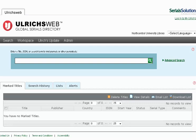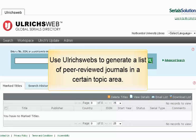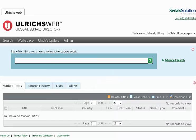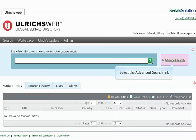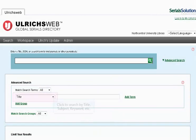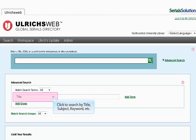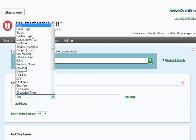So far, we have used UlrichsWeb to look up a particular journal title and to determine if it was peer-reviewed. Another way you may want to use UlrichsWeb is to generate a list of peer-reviewed journals in a certain topic area. To do this, we will use the advanced search. Click on the green Advanced Search link to the right of the Basic Search box. Under the second drop-down box, you may select from various searchable fields such as Title, Subject, and Keyword. If you wish to search by subject, always select Subject Keyword — do not select Subject Exact.